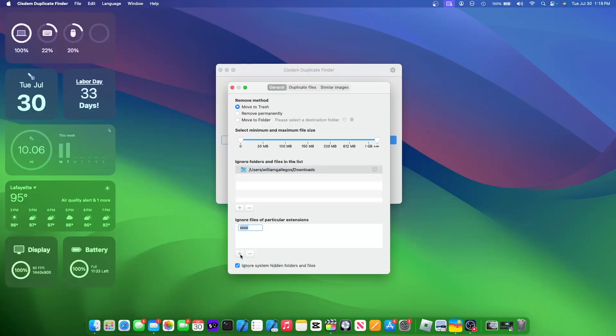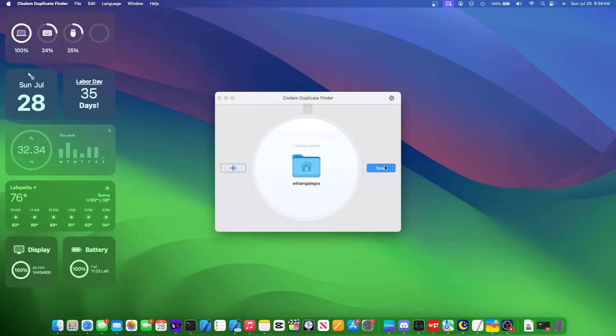And you can even hide certain extensions. For example, if I want to hide the app extension, I can do that. And I can even set the minimum and maximum file size. So if I wanted everything to be over one gigabyte, I could just do that, just like that. And then scan.